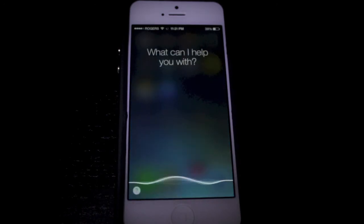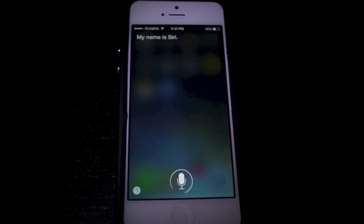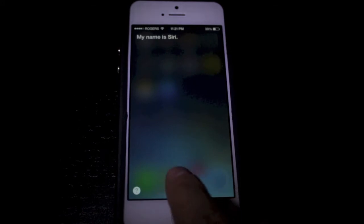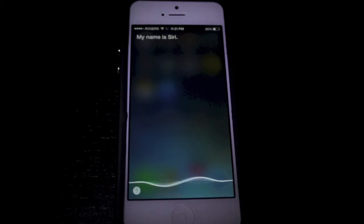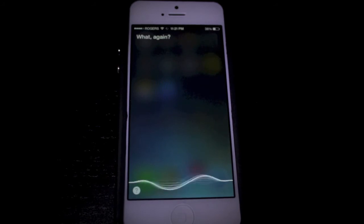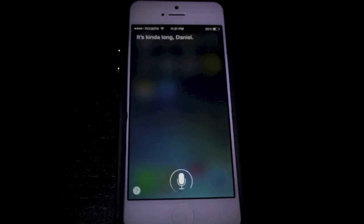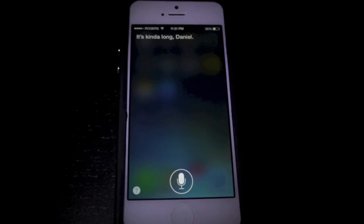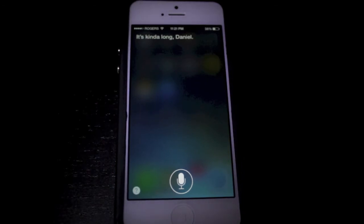What's your name? My name is Siri. Tell me a story. What, again? Yes, tell me a story. It's kind of long. Anyway, I didn't think that was going to happen there.